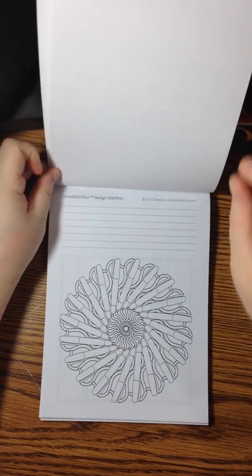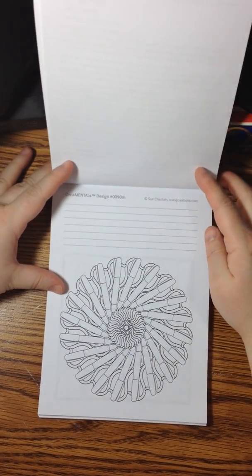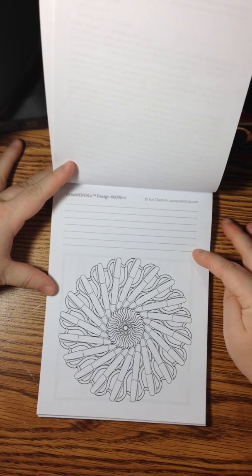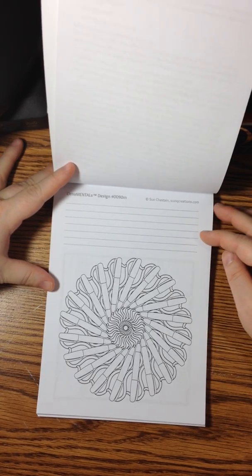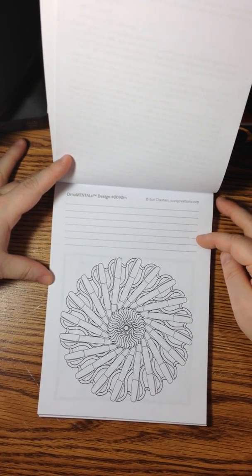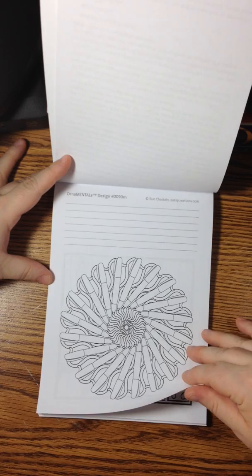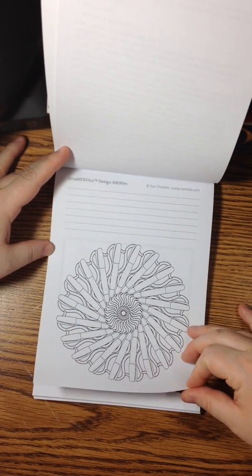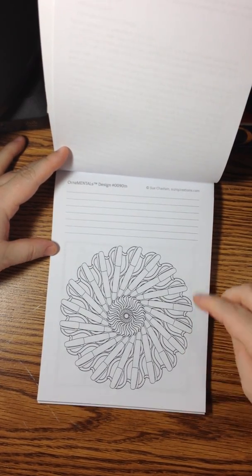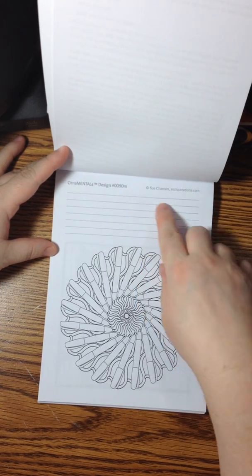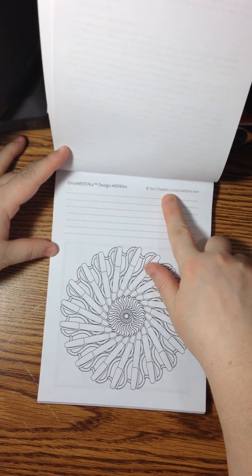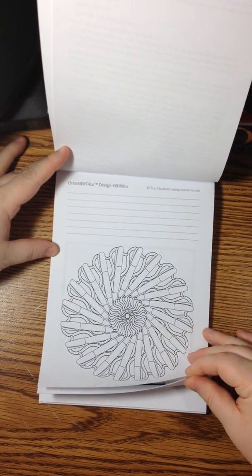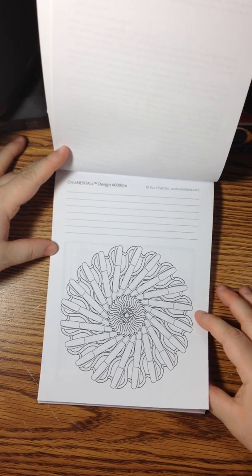Included on each page is some space where you can write notes. You can put colors that you're using, write a message to somebody if you're coloring the design for someone as a little gift or pick-me-up. It's a cute idea. It features the design number and Sue's name and suzyqcreations.com, which is her website.